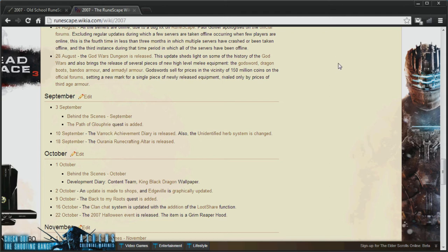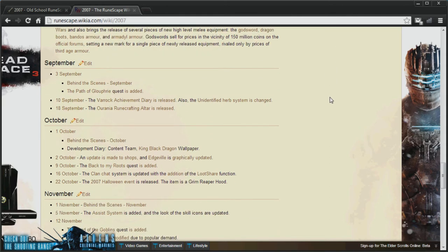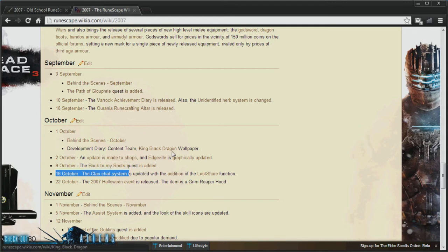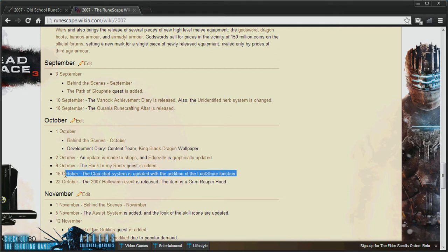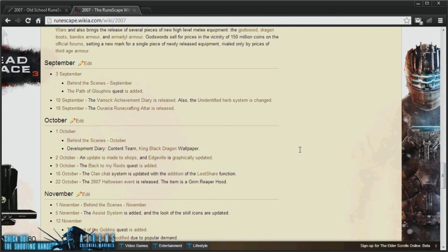The next thing I want to cover is the Clan Chat system, which was implemented on the 16th of October 2007. And this was also added with the LootShare function. Now, these features are actually very useful, and it might be a shame if we can't see these features, just because it wasn't implemented until after the backup. But we'll have to see.